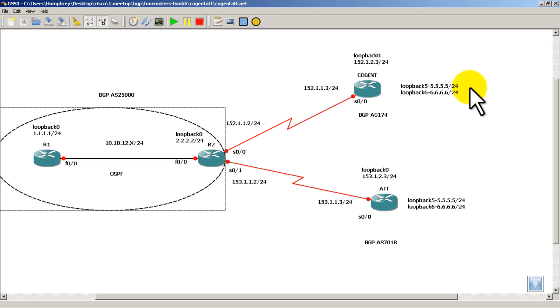actually the same loopback IP addresses on both cogent and AT&T. And this is to simulate networks coming in from, let's say, two make-believe networks on the internet. We can pretend that it's eBay and YouTube. Those aren't actually the IP addresses for eBay and YouTube, but just for practice, we'll just assume that.